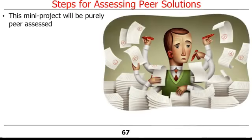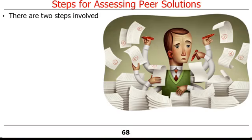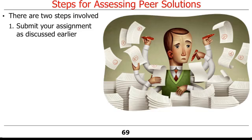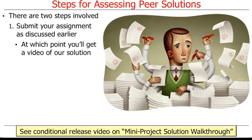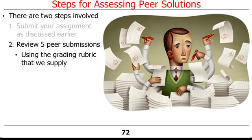Unlike previous assignments in this MOOC that were auto-graded, this mini-project will be purely peer-assessed, which involves giving and receiving feedback from other learners in the MOOC. There are two steps involved in peer-assessing programming assignments. First, you'll submit your assignment by following the steps we just discussed, at which point you'll be granted access to a video that walks through our solution so you can see how we implemented the calculator app. Second, you'll then review five submissions made by your peers, using a grading rubric we supply you with to guide your peer assessments.